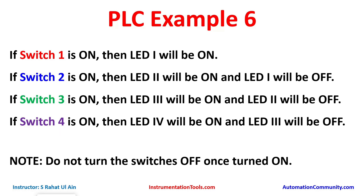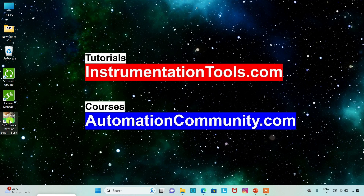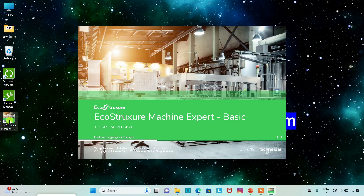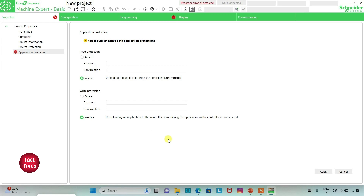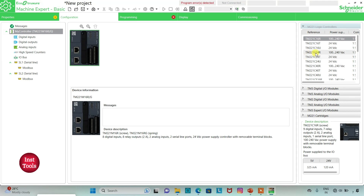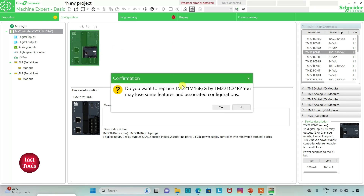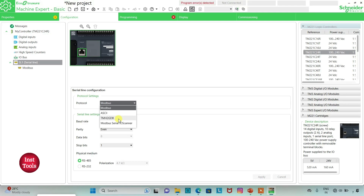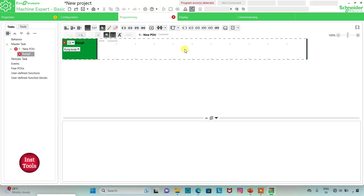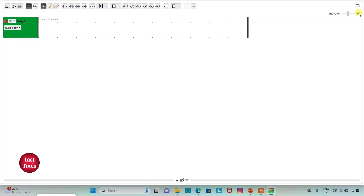So let's move to EcoStruxure Machine Expert where we will draw a ladder diagram for this example. We will open EcoStruxure Machine Expert, keep read protection as inactive and write protection as inactive, then click on APPLY. Then we will go to the CONFIGURATION tab, select a logic controller, drag it into place, and confirm YES. Then go to serial line, select PROTOCOL as TMH2GDB, and click APPLY. Now I will go to the programming tab where we will draw the ladder logic.